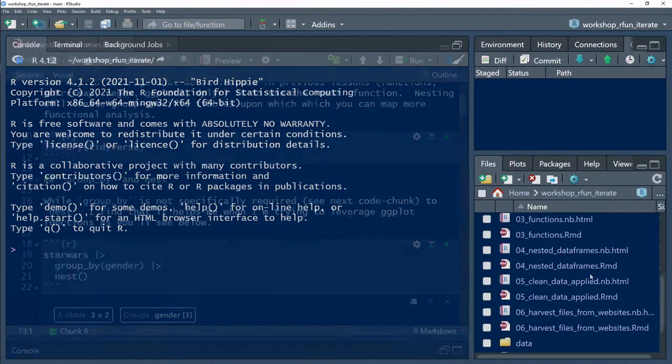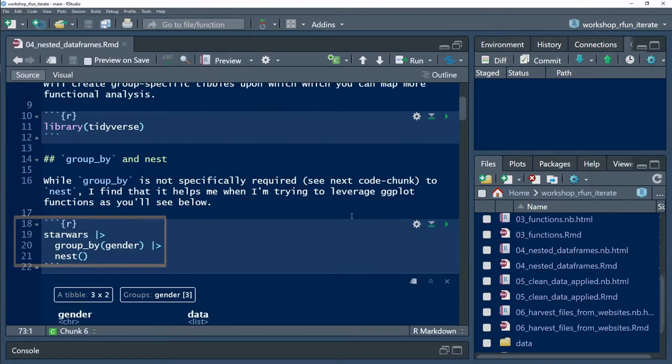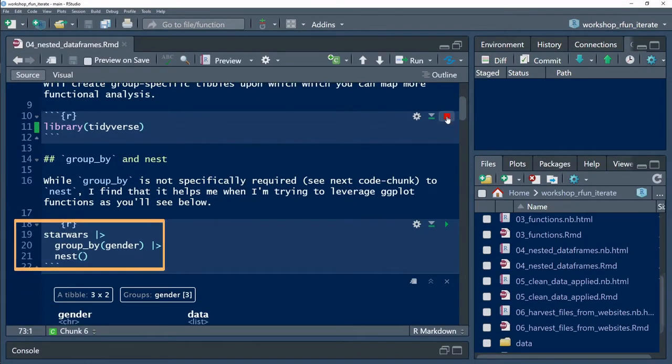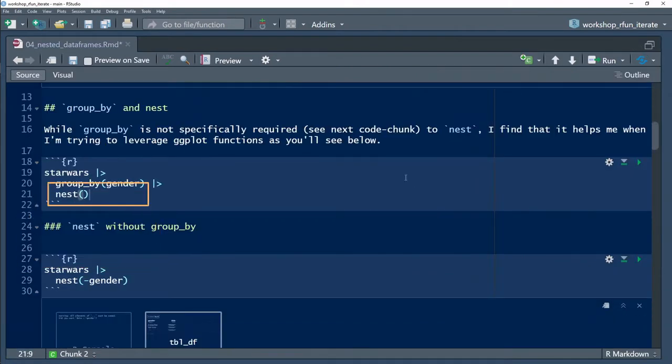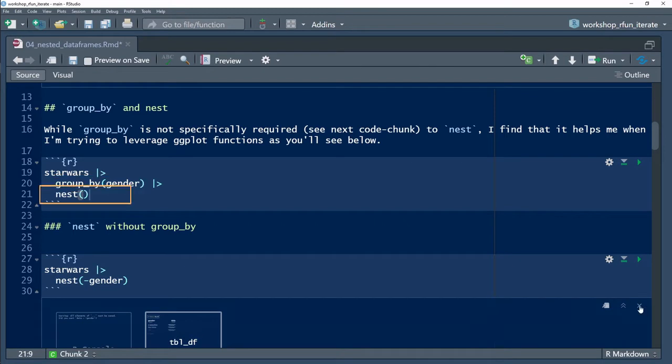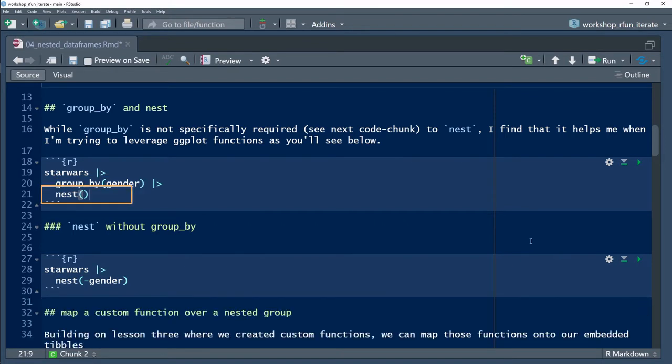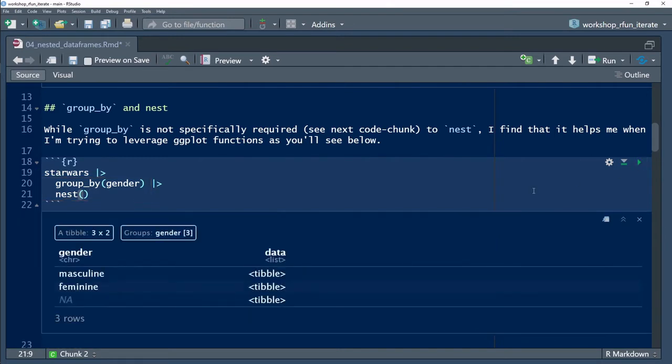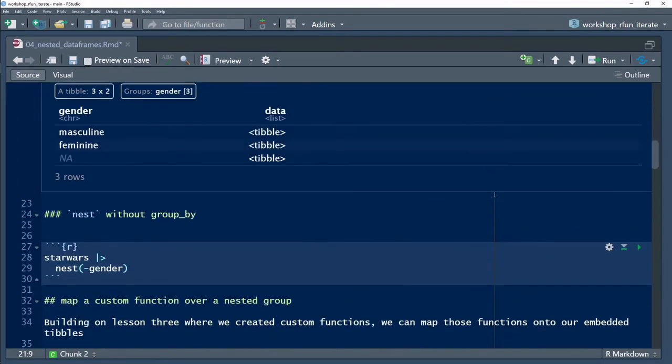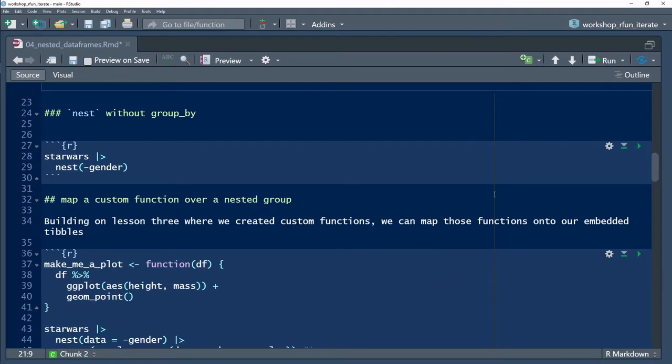What you see in the code chunk that begins on line 18 is a pipe data sentence that will nest a data frame by a grouping variable. It's often convenient to precede the nest function with the group_by function, as you see in line 20 and 21. But as you see in line 29, group_by is not always necessary.